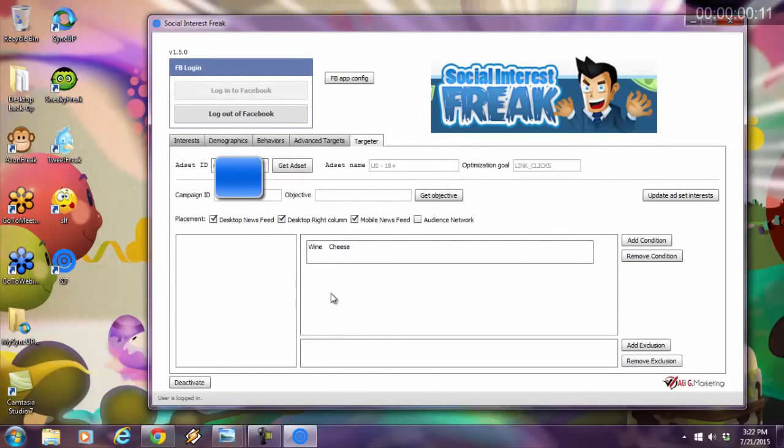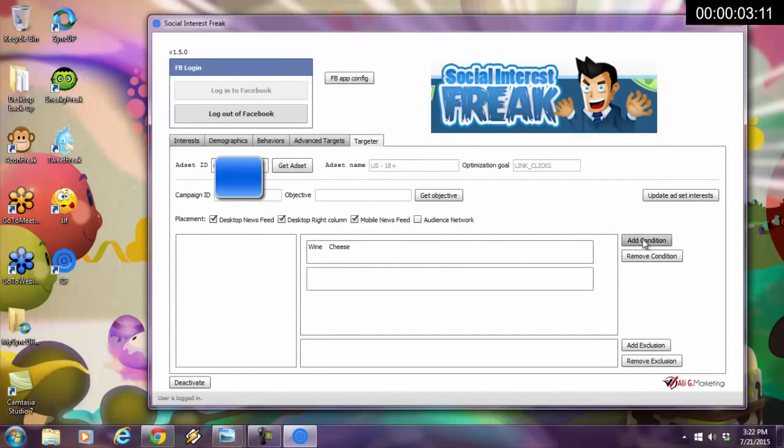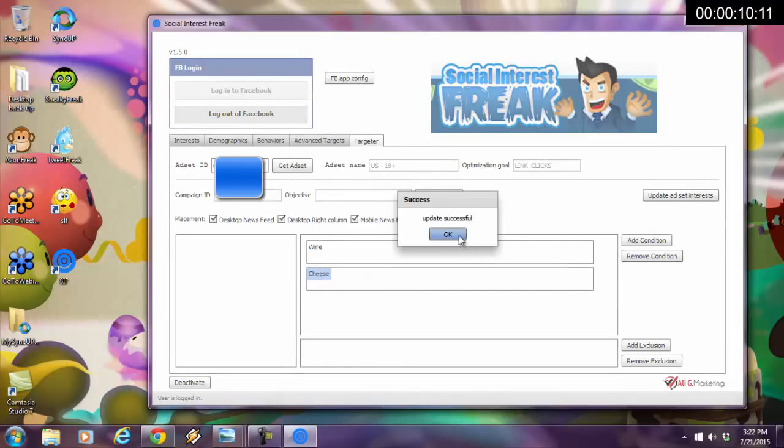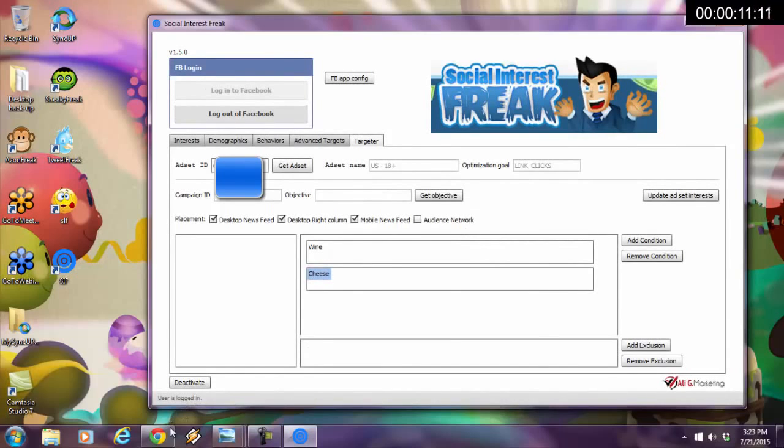Watch me within 60 seconds how I'm going to super focus this. I'm going to add a new condition. This is not possible through the Facebook ads platform. I'm going to drag and drop that. I'm going to update the ad set interest. Update was successful. Wonderful.